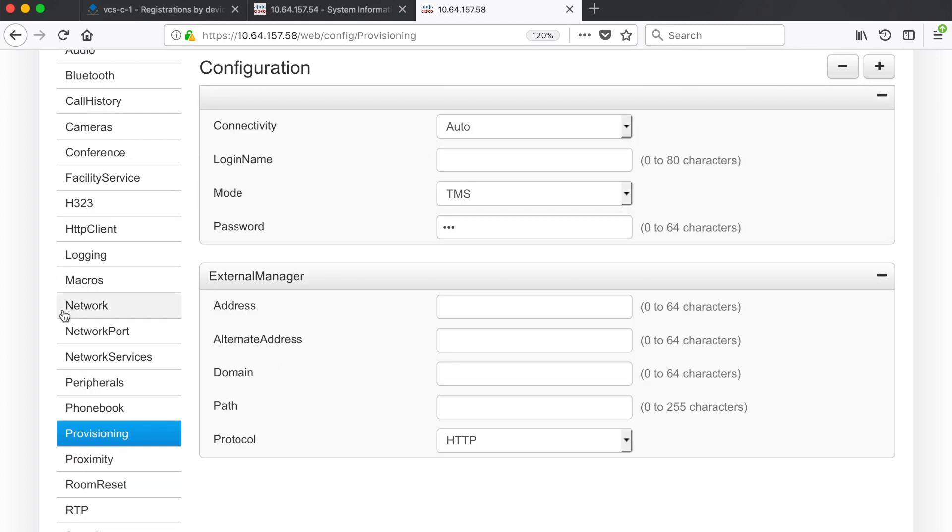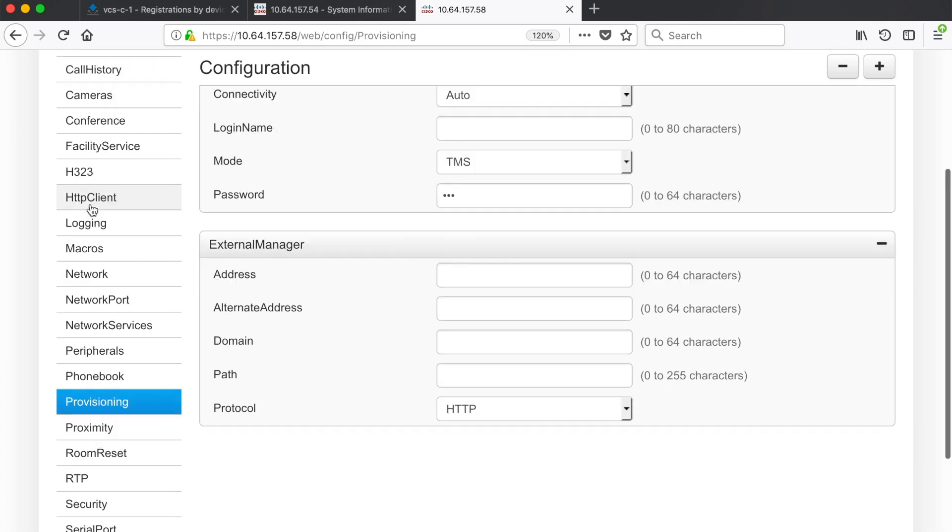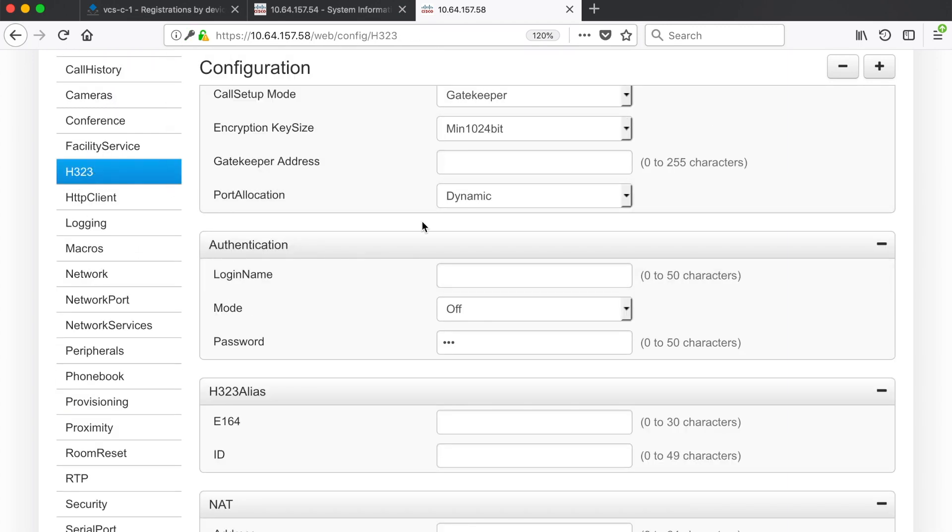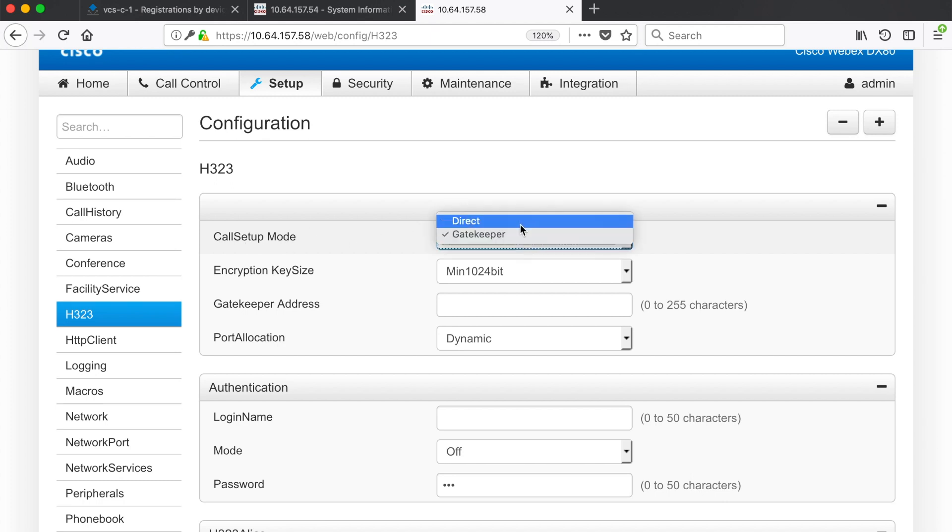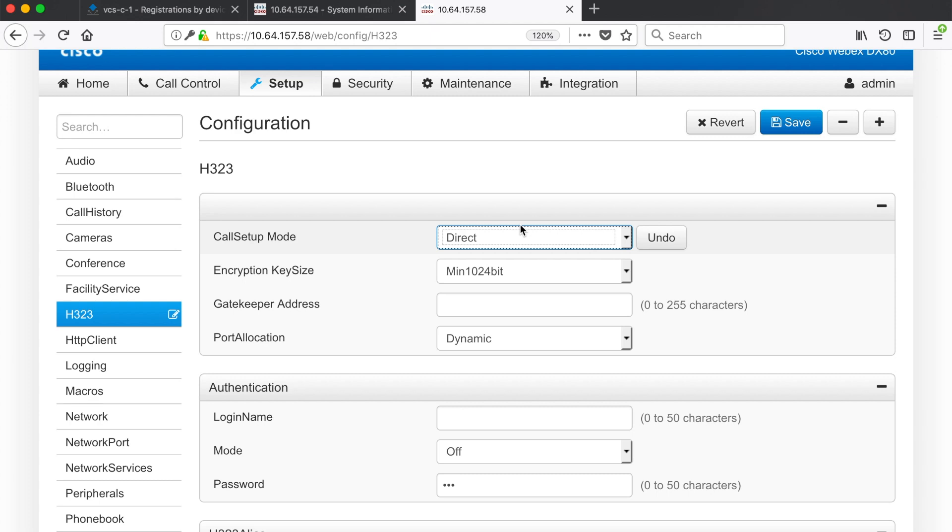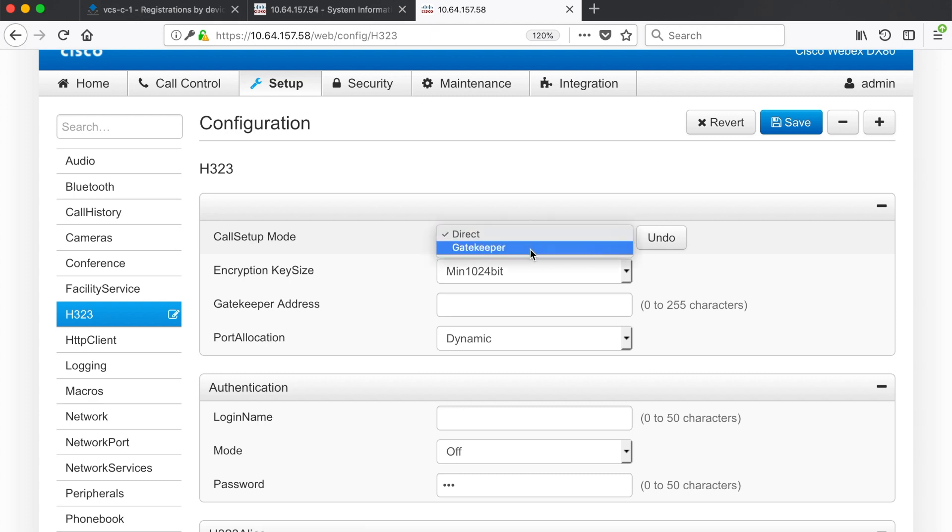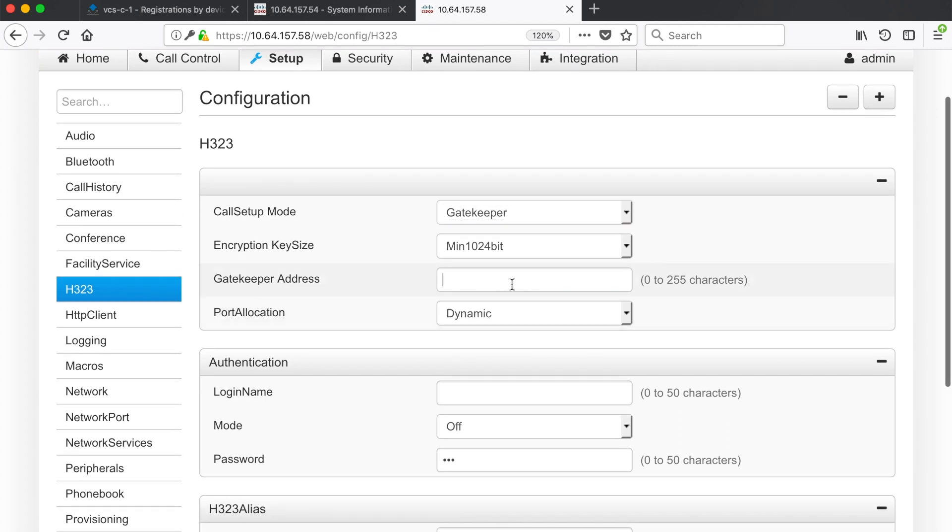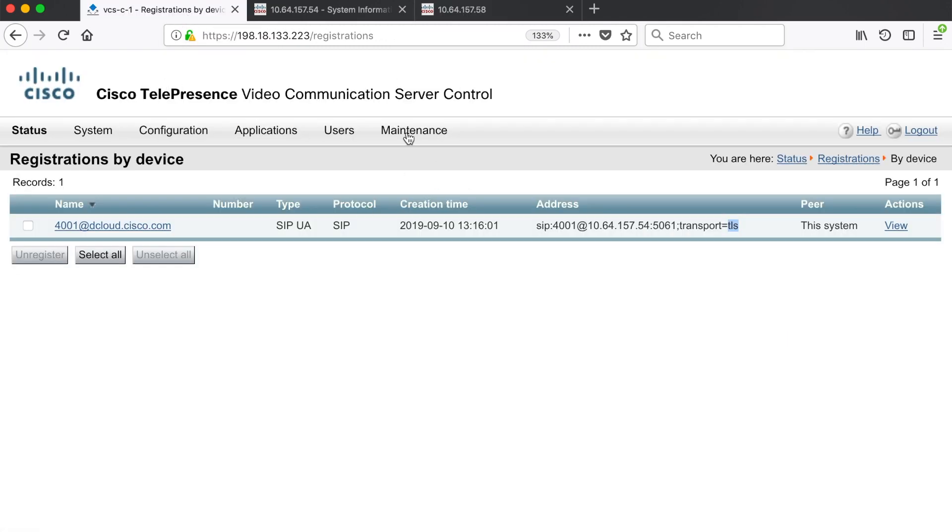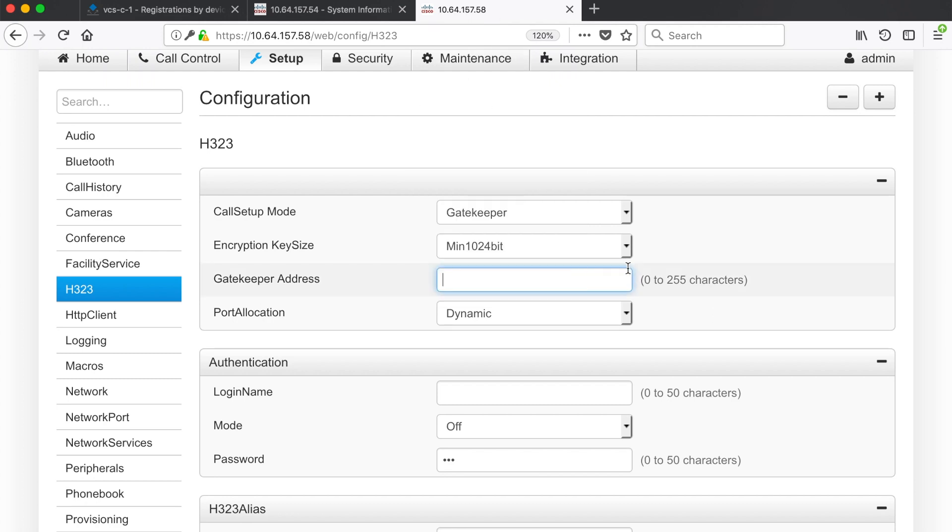From here instead of going to SIP we'll go to the H323 menu option. Now for call setup mode this must be set to gatekeeper. If you change this to direct then the endpoint will never register. But what I could do is place calls directly from this endpoint just by dialing the IP address of my destination endpoint. But of course we don't really want to use it in that capacity so we're going to go ahead and change that back to gatekeeper. Then we need to put in our gatekeeper address. Remember your VCS or your Expressway is both your SIP server and your H323 gatekeeper. So I'm going to put that same IP address in there.